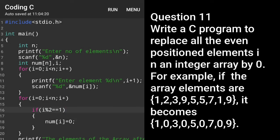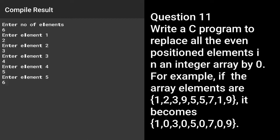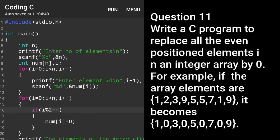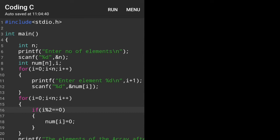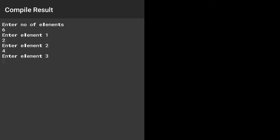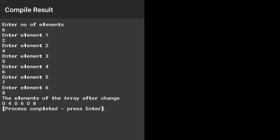Something is wrong — i plus plus, not just a single plus. Now let's run the program: entering 6 elements — 2, 3, 4, 5, 6, 7. You can see at the even places (index 1, 3, 5) all the numbers are zero: 2, 0, 4, 0, 6, 0. Now if we want to change the odd places instead of even, we change the condition from equals 1 to equals 0. Then the odd-placed numbers will change to zero. Running: 6 elements — 2, 3, 4, 5, 6, 7. In odd places (index 0, 2, 4) all numbers are now zero.